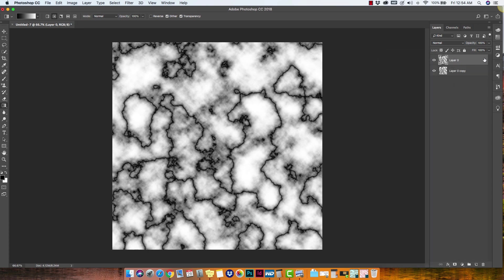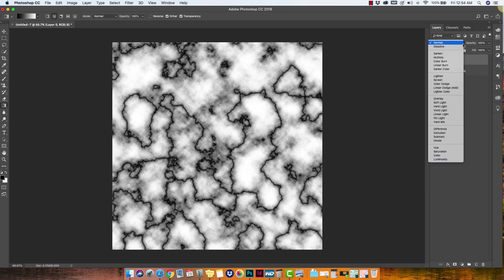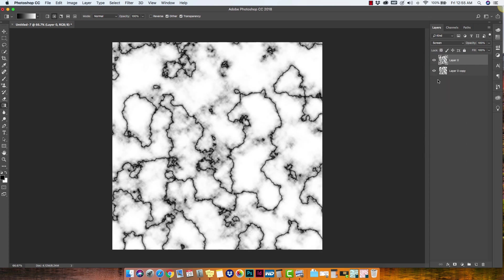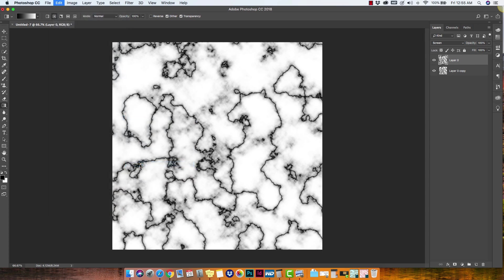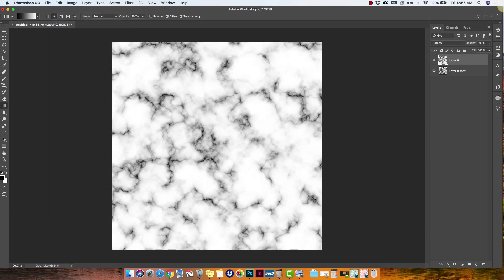We're going to make some adjustments to this top layer. The first thing we're going to do is change the mode of the layer. So we're going to change it from normal to screen. And then we've got something like this. Now we're getting a very distinct veining and that's not what we want. That's not what marble looks like naturally. So what we're going to do is with that top layer selected, we're going to go to edit transform and we're going to rotate the image just to break up some of the veining there. So now you've got something that looks very much like marble.